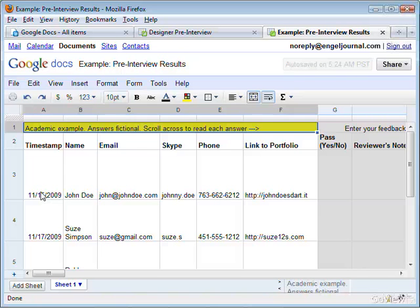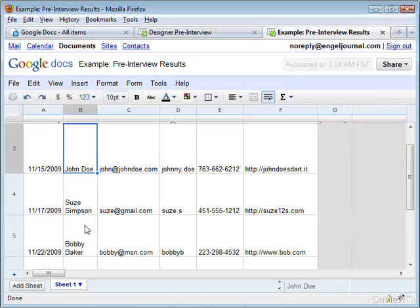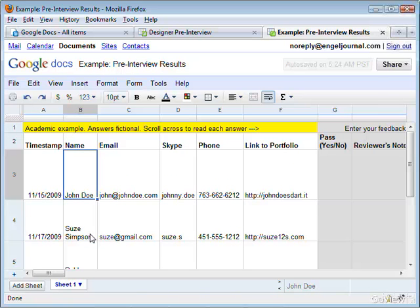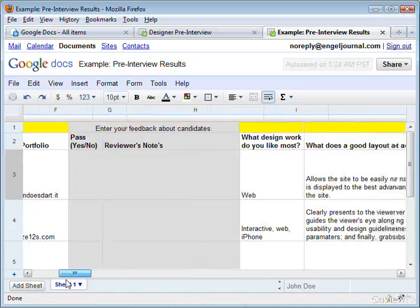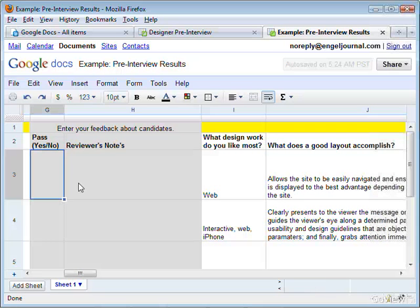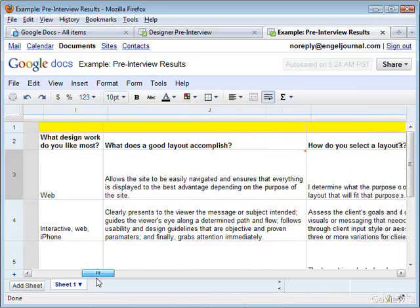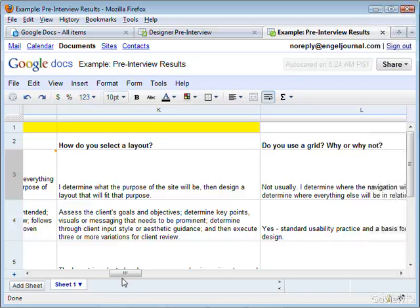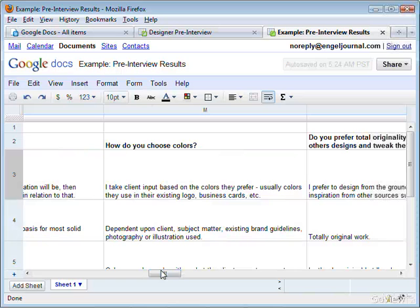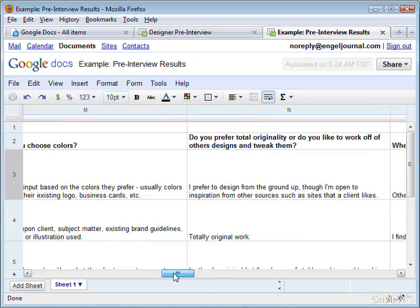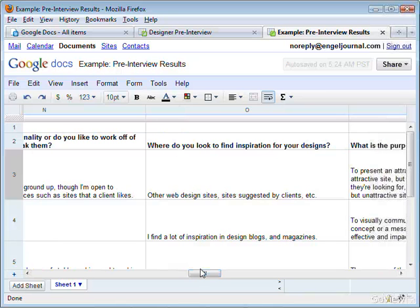You can see here that each candidate is its own row. To scroll across a candidate, all you have to do is scroll across here. The Pass yes/no column and the reviewer's notes column we'll get to in a second. You can just read through their answers — how do you select the layout, how do you use a grid, how do you choose colors. All these people are giving their answers, and so you can read what a candidate really thinks and judge their real skills and motivations to a better level than just a resume and portfolio.